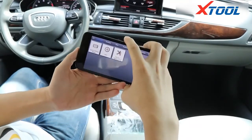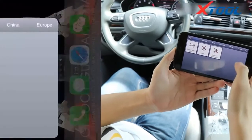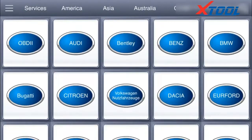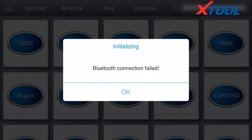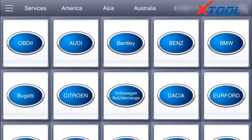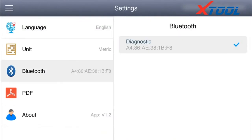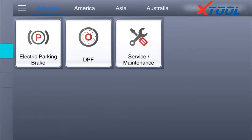It shows voltage connected successfully. Get in the car and switch the ignition on. Then match the Bluetooth from the software on your phone.